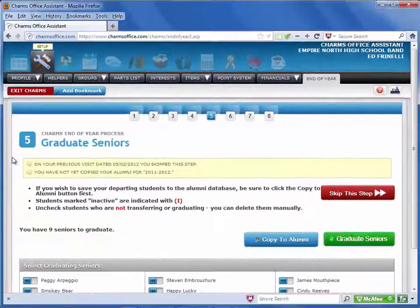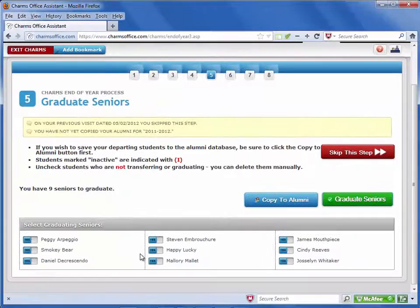For high schools, this screen shows your graduating seniors. You can mark No next to any student who is not graduating.